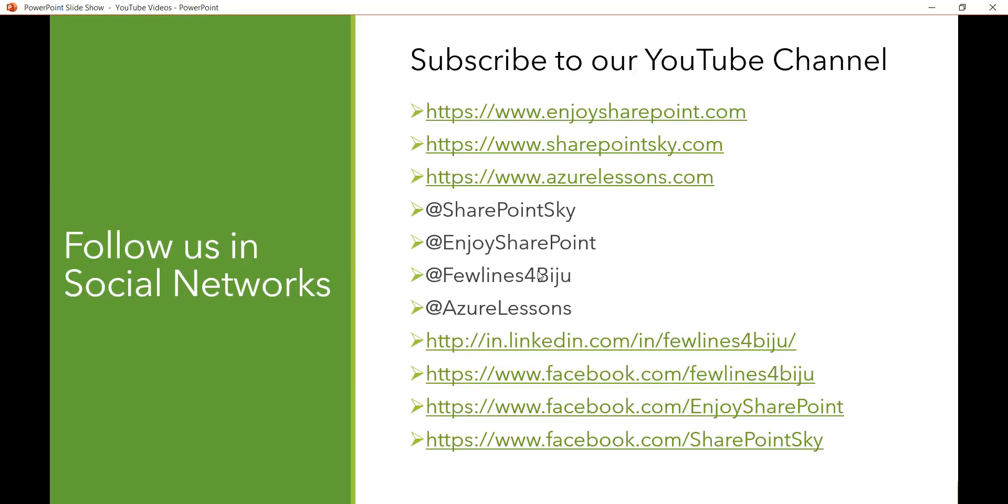If you like the videos, kindly subscribe to our channel. You'll get lots of videos on SharePoint, Office 365, Azure, PowerShell, and all these technologies. These are websites, Twitter handles, LinkedIn, and Facebook pages. Thank you and have a nice day.